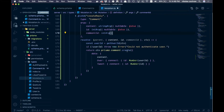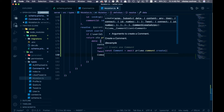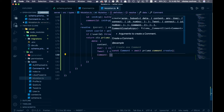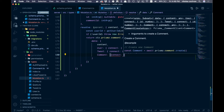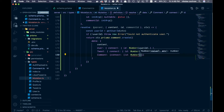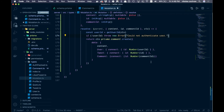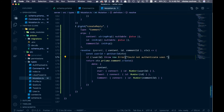We're going to call prisma.comment.create and the data will stay the same. We add a comment field and use connect with an id of number(commentId) to attach the reply to another comment. Save that — this is what the full mutation looks like. We pass in our arguments and connect the reply to the parent comment. Let's move ahead to the front end.